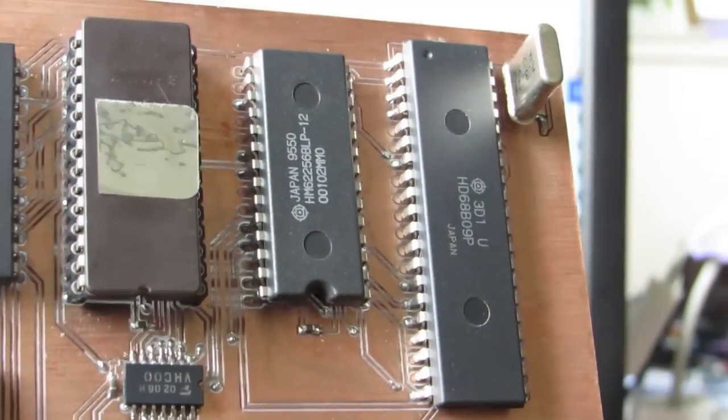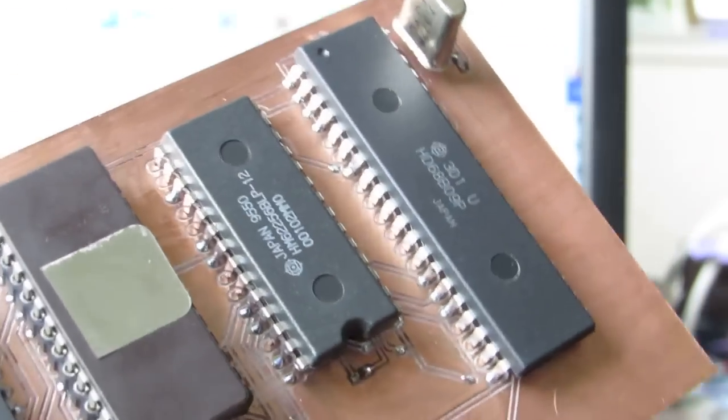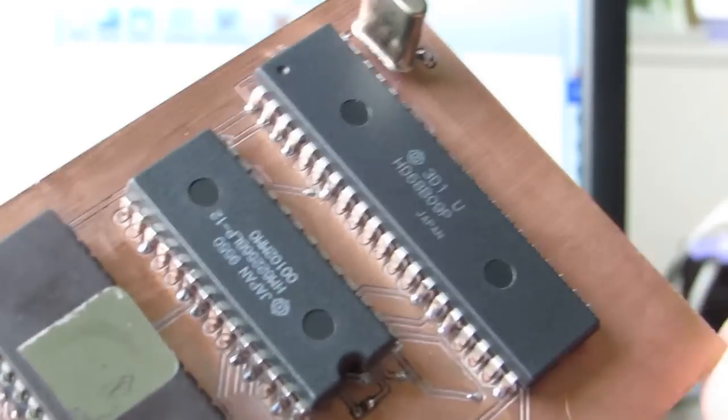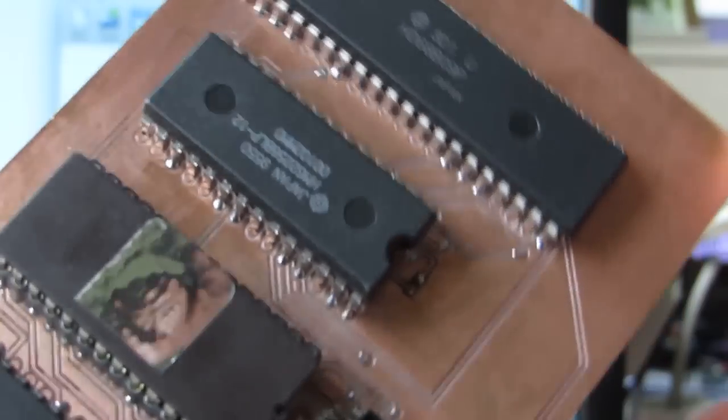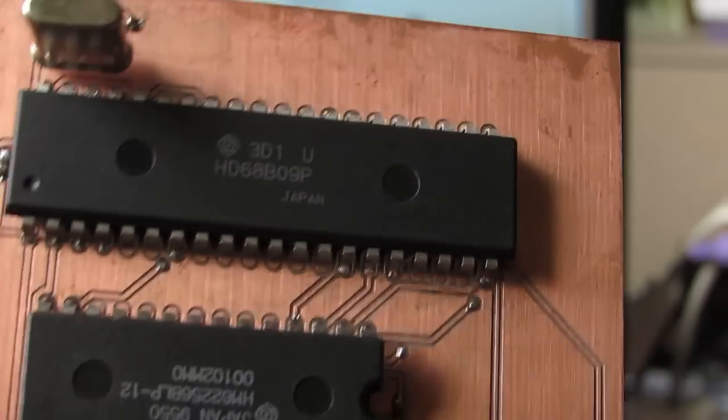Hello, today's topic is a bit ancient. It's a retro. I made a computer consisting of 6809.